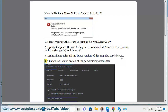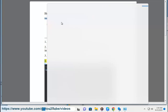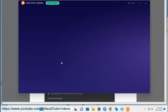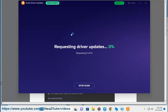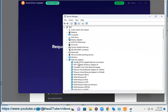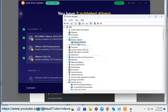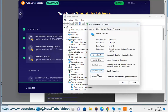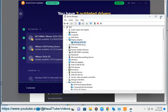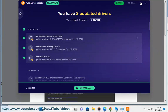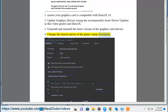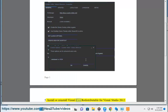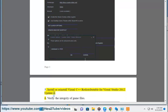4. Change the launch option of the game using /adapter. 5. Install or reinstall Visual C++ redistributable for Visual Studio 2012 Update 4.